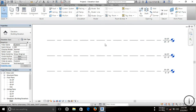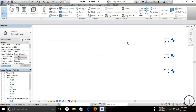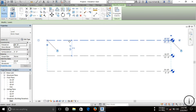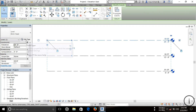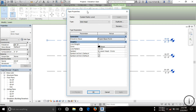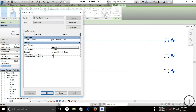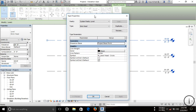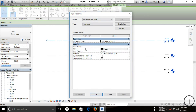If you want to change the properties of any of the level lines, just click on the line and you can see the Edit Type button. Click on Edit Type and you can see various properties. The first one is the line weight — you can change it here.